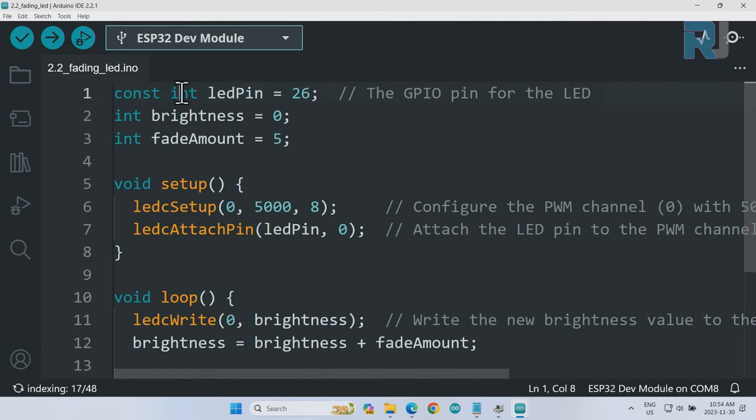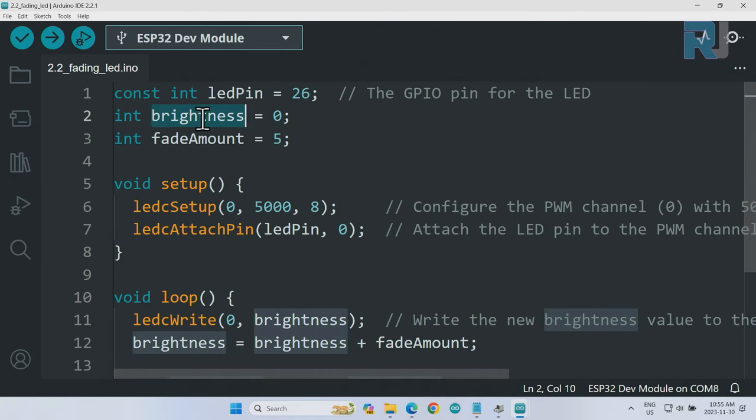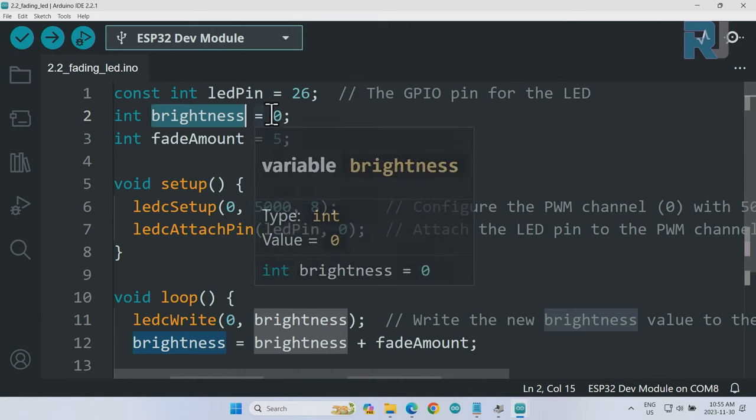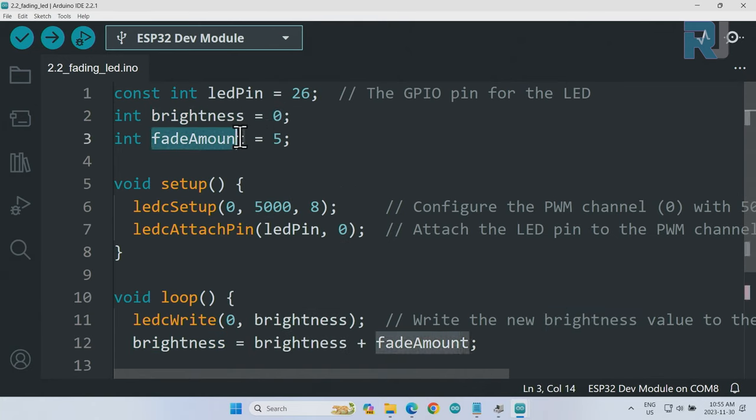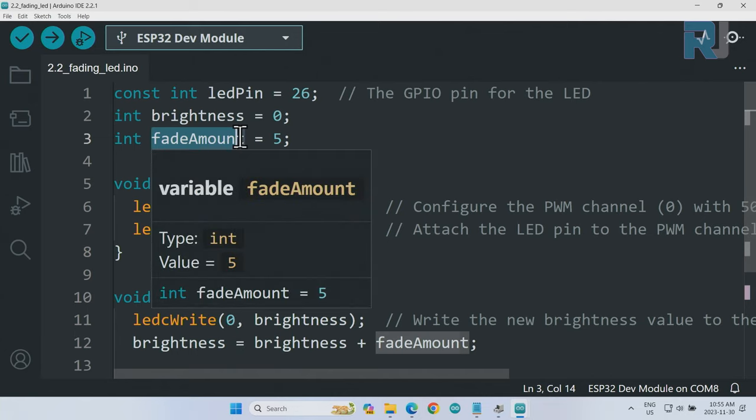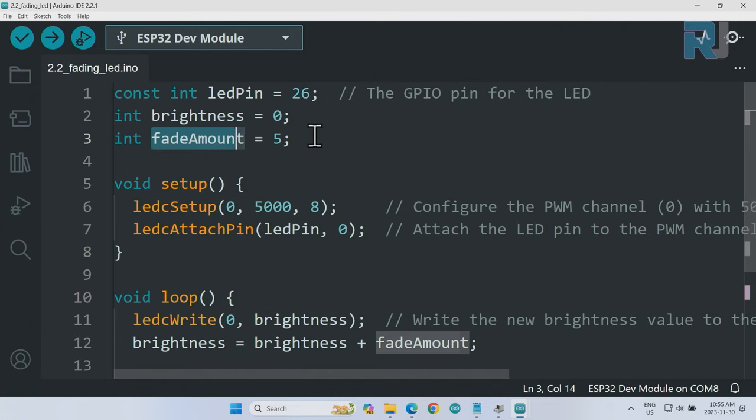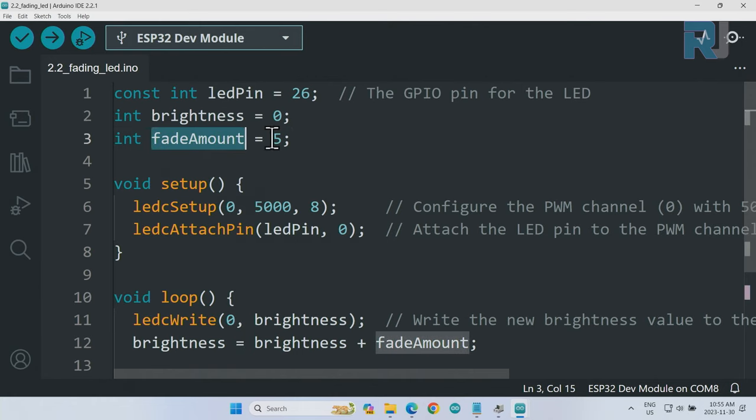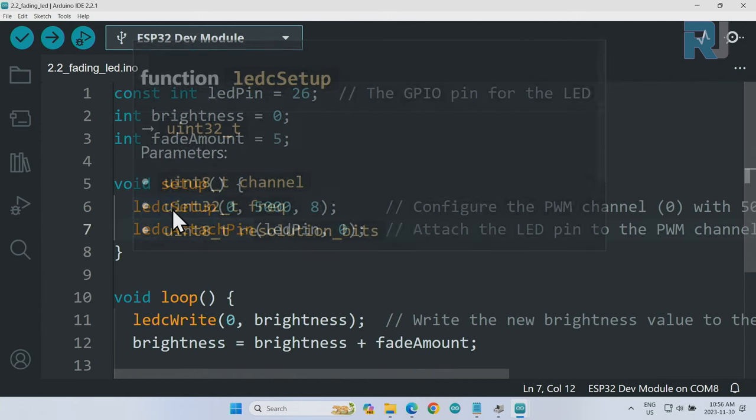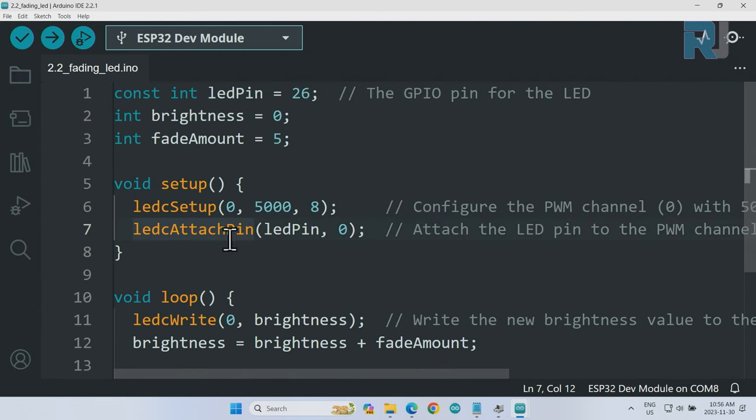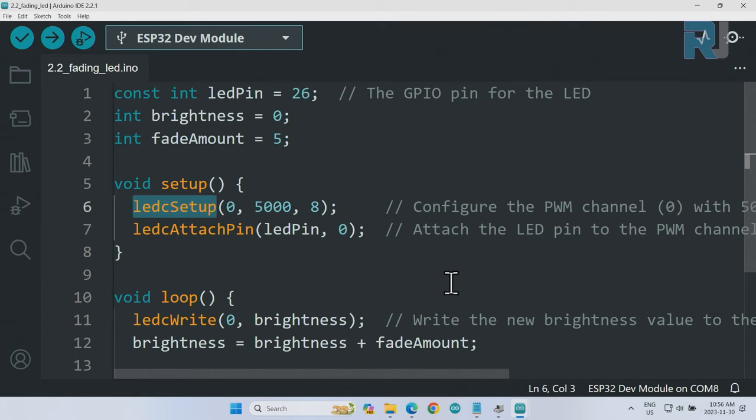This is the same as the previous lesson - we are defining pin 26 as ledPin with type integer and set it as constant so it cannot change. This variable is holding the brightness of LED, initial value is 0 with type integer. Then the fadeAmount - because we have from 0 to 255, we can go with steps of 5. This is for the step.